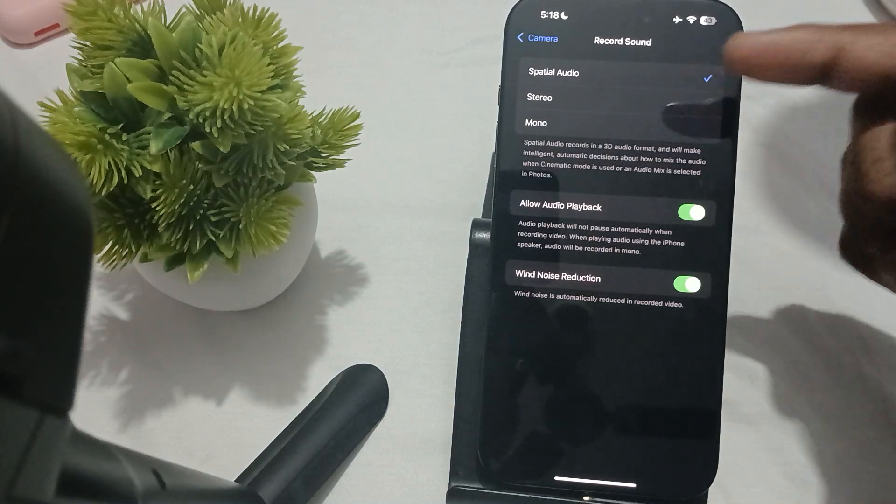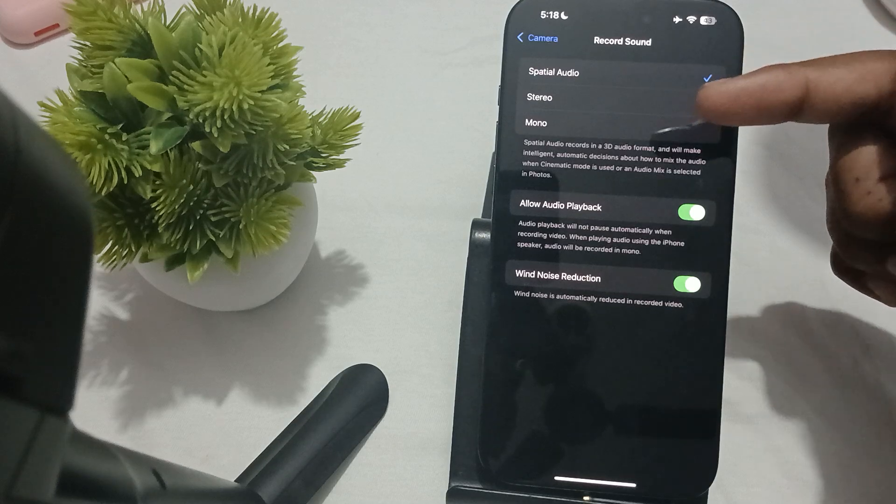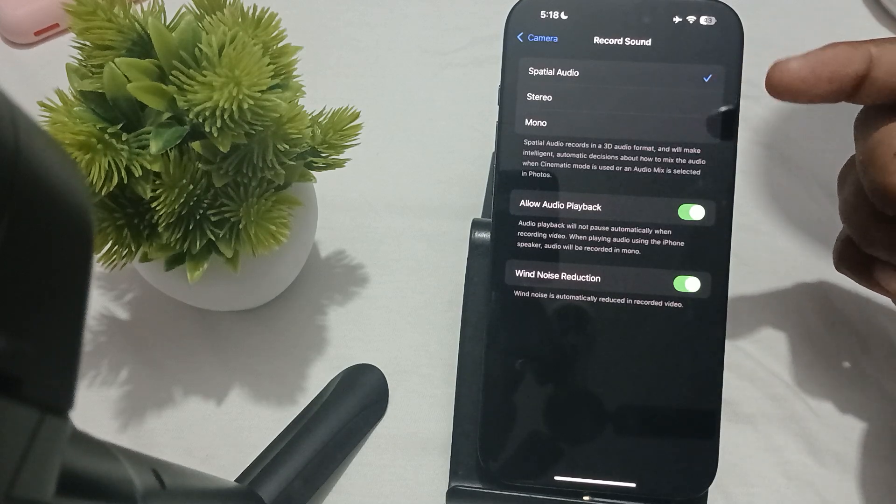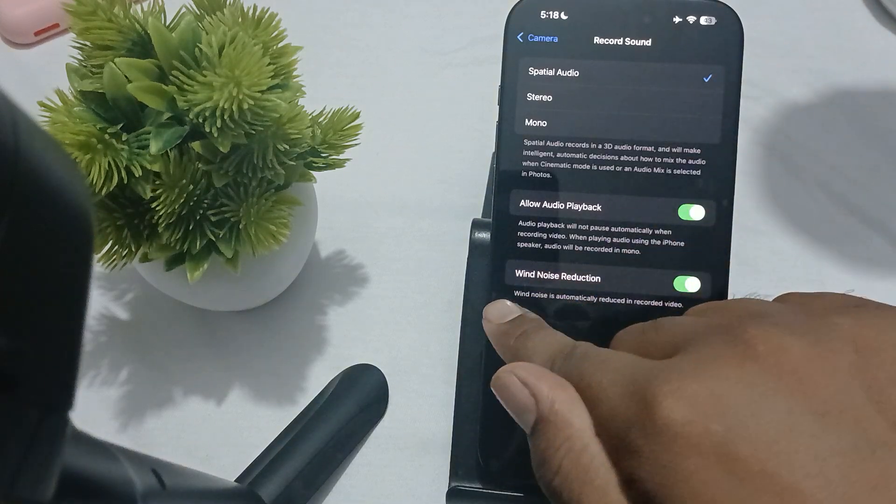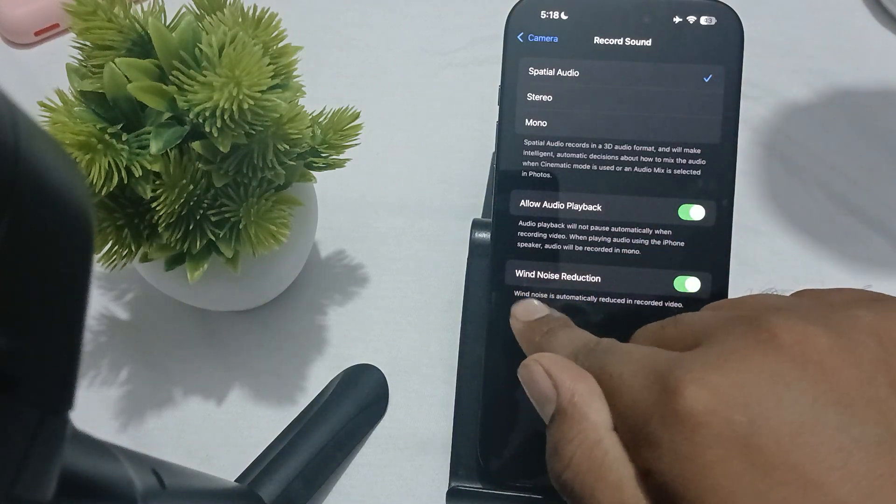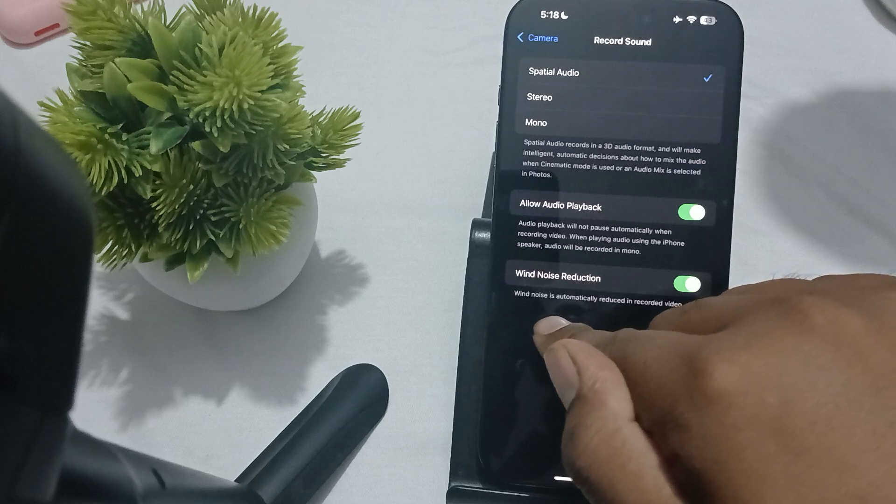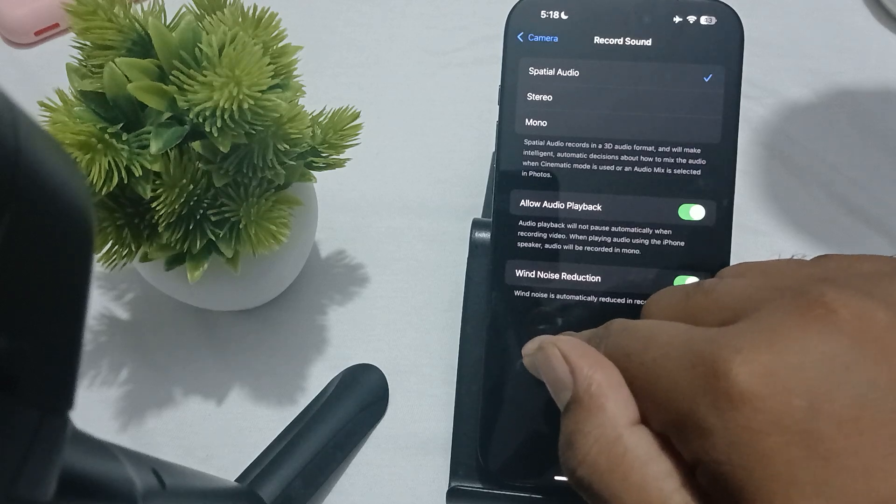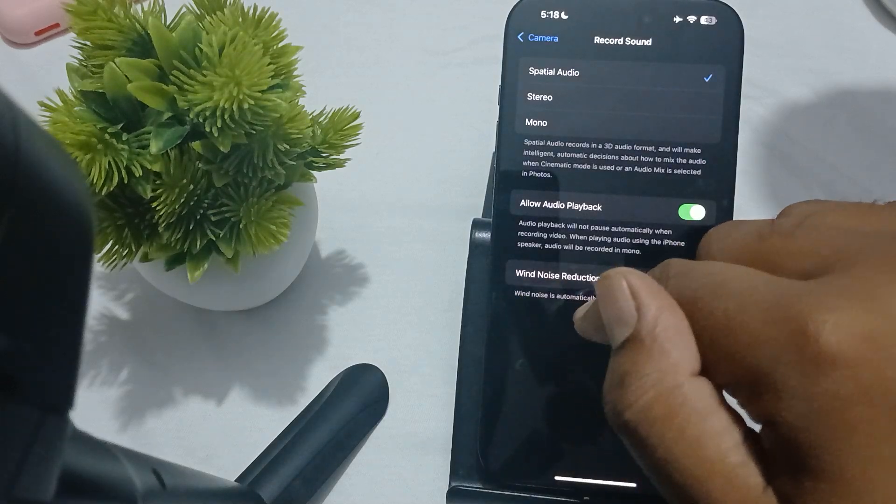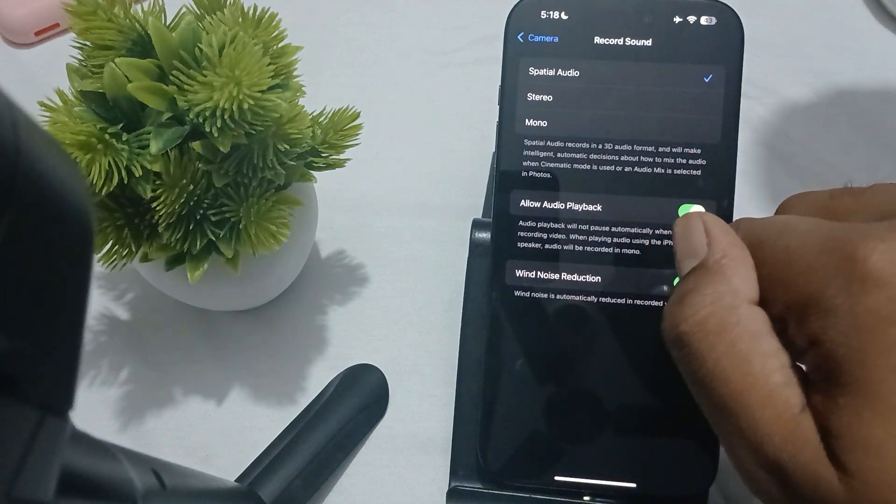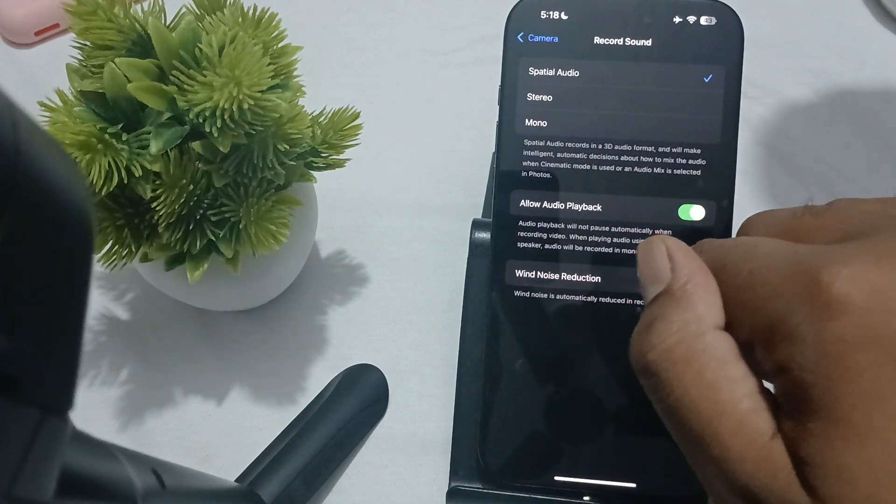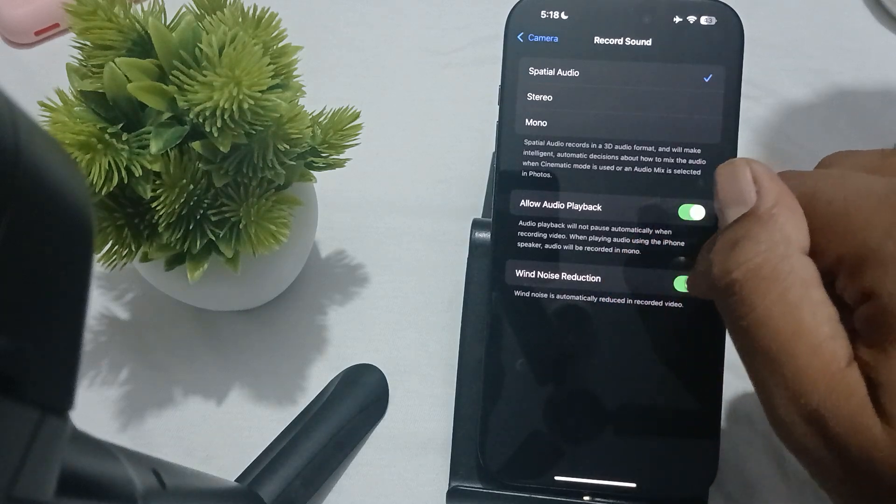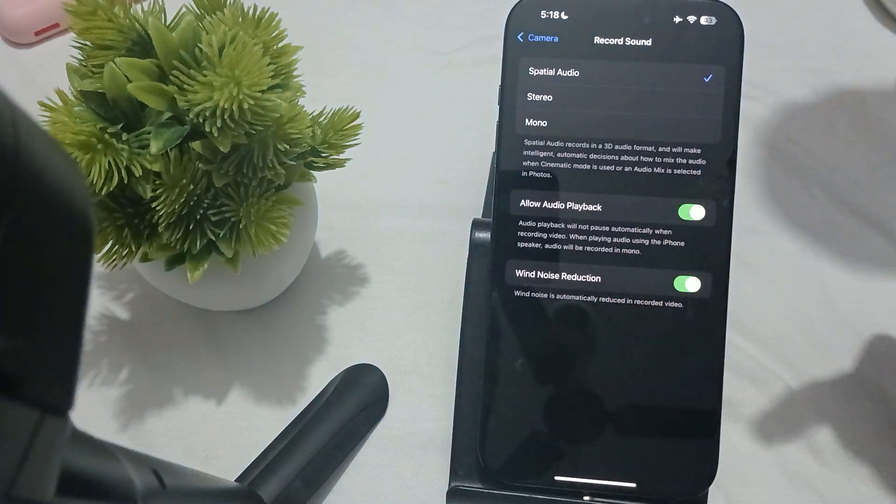Then Studio mode is the simple mode, and Mono is the mono mode. You can also turn this off. The wind noise reduction feature is automatically enabled in iPhone 16 Pro Max to reduce wind noise while recording videos.